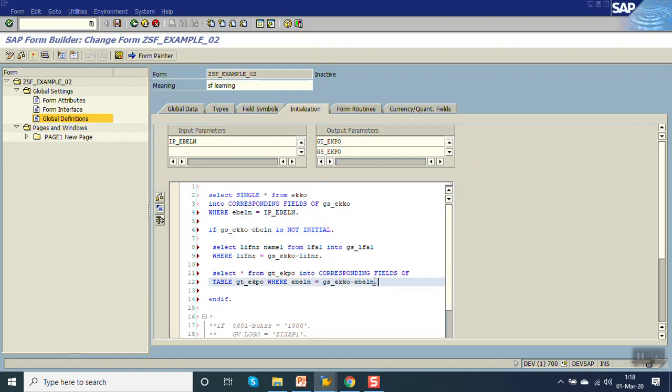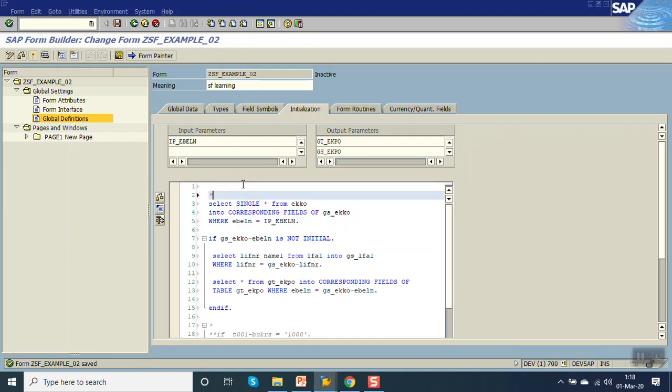So what we have done: first we selected the header data, then the vendor name, then the PO item data.